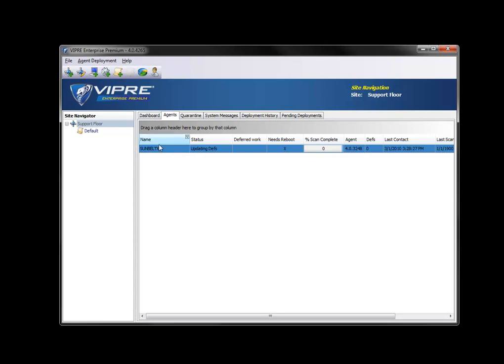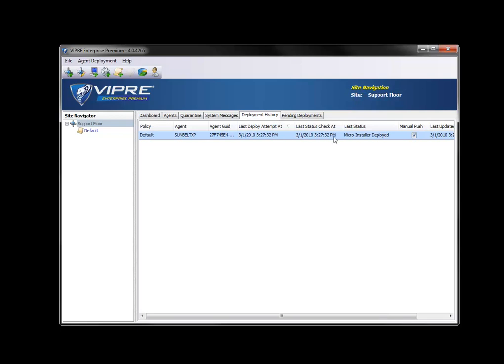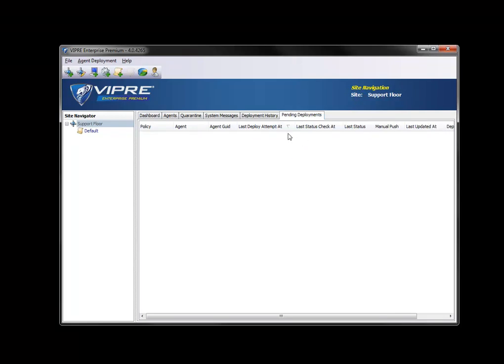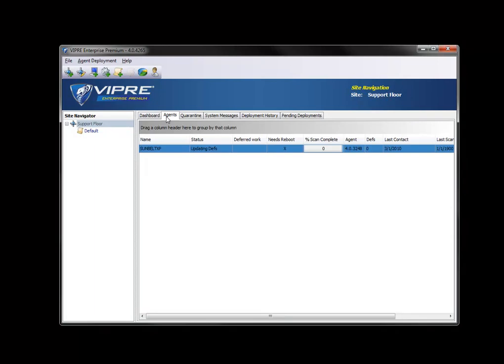We've actually done it this way because during this process, you can choose to reboot your agent. Additionally, you can look at the definitions that are happening right now. Since it's updating definitions, we can look at deployment history, see that the microinstaller is installed, and there's no pending deployments.